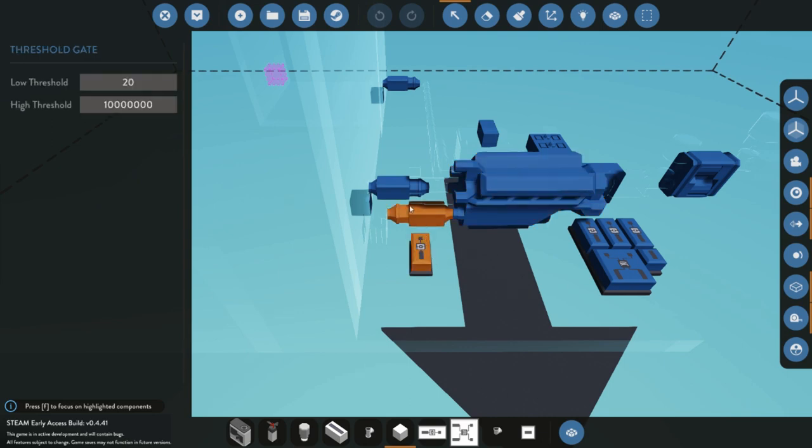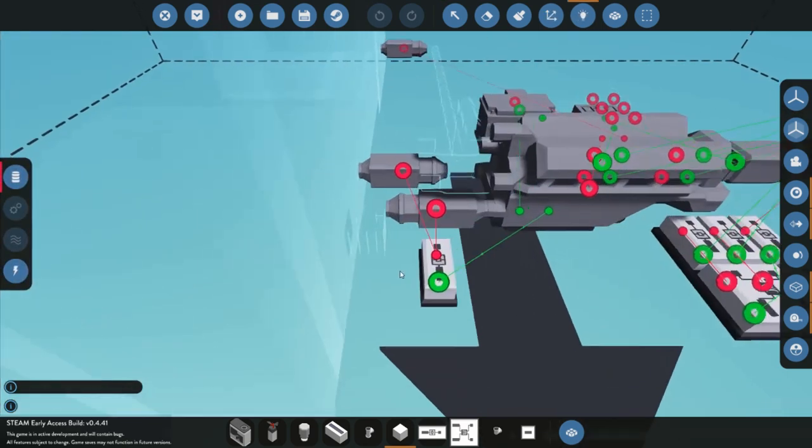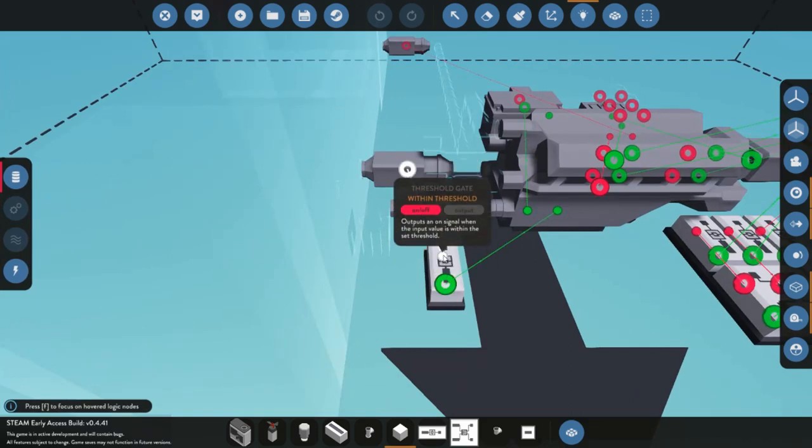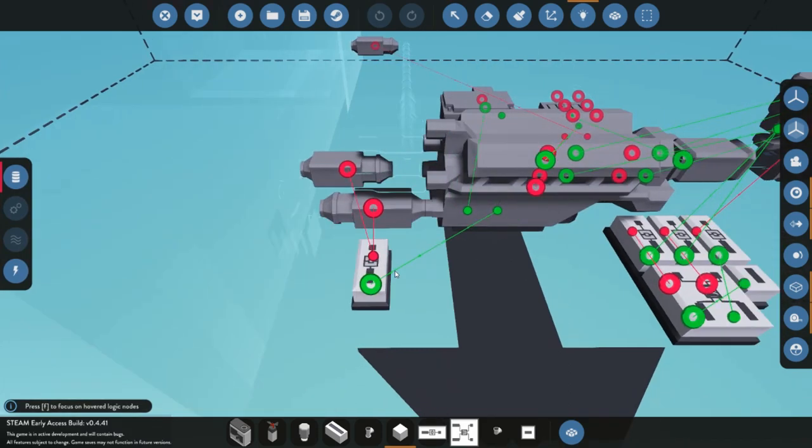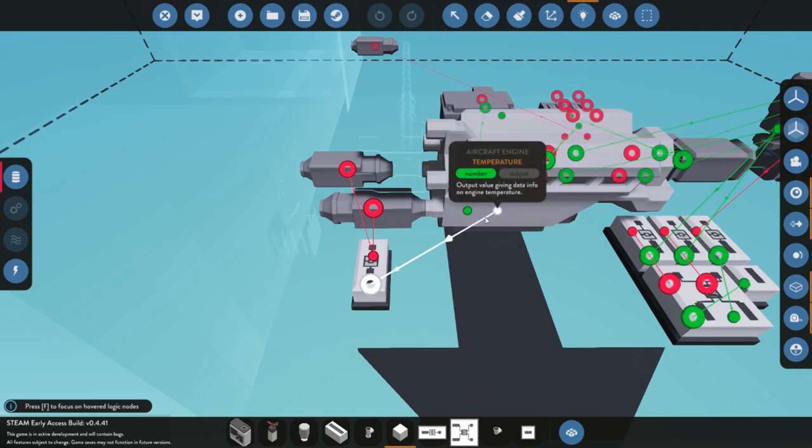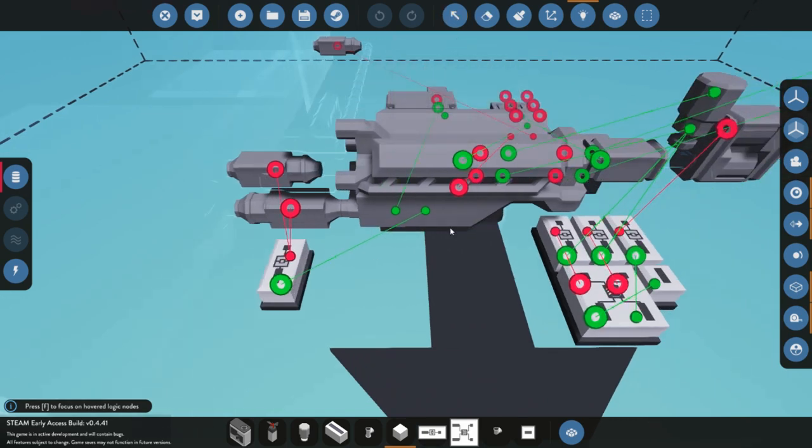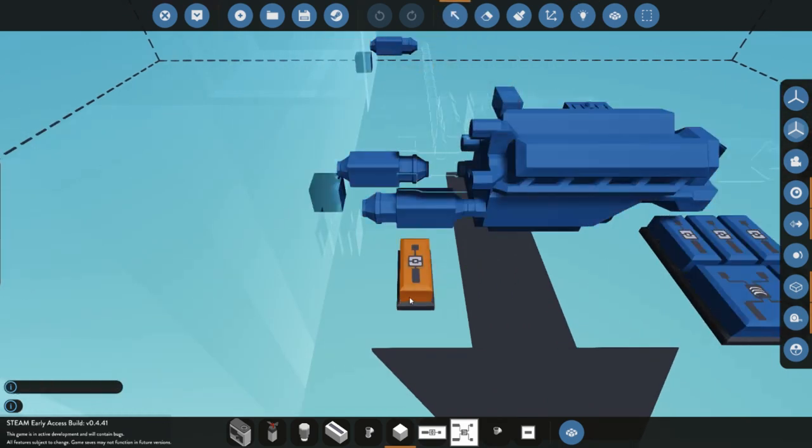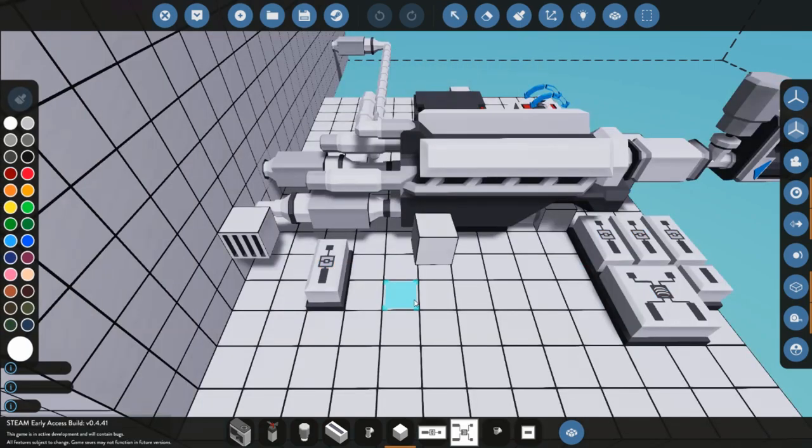And I do have my threshold gate running the temperature so I just don't have to press that button because I'm a very forgetful person. And this means I never have to actually turn on the cooling. Whenever the engine hits over 20 here, the pumps here will turn on and yeah, cool the engine, which is a really nice system.